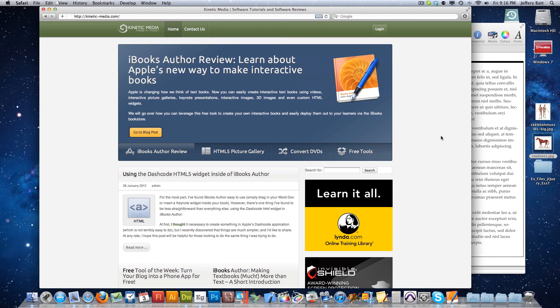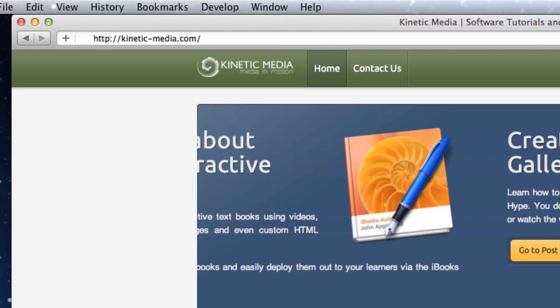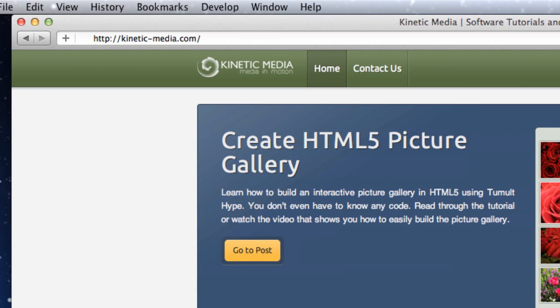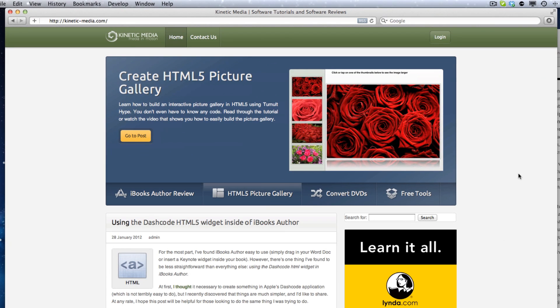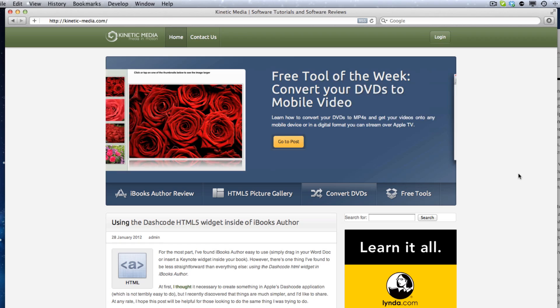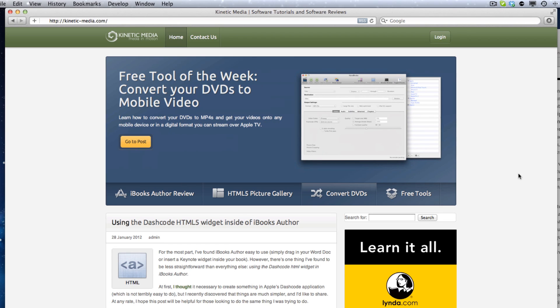Welcome to this short tutorial from Kinetic Media, where you can find more tutorials like this at kinetic-media.com. In this tutorial we'll be going over how to use the Review Interactive Widget in iBooks Author.